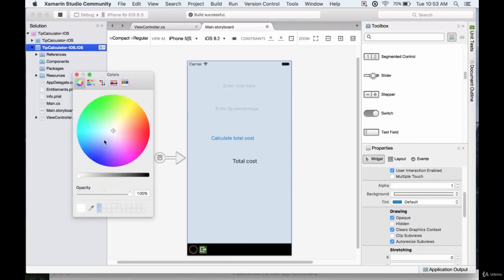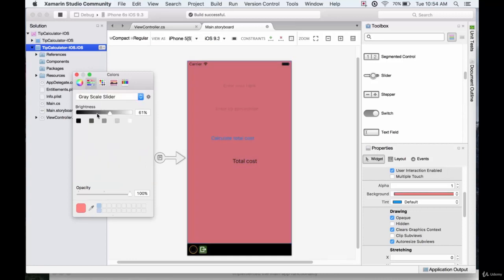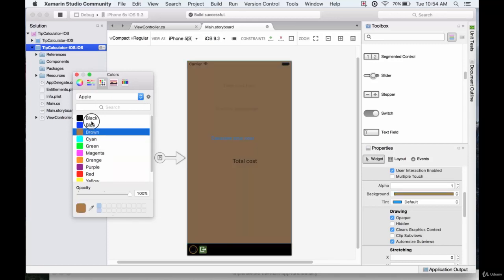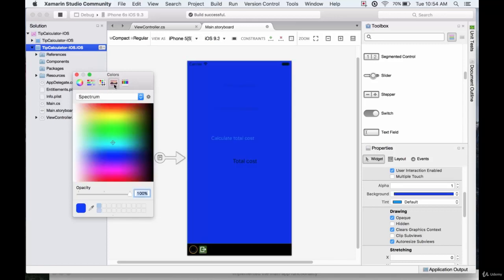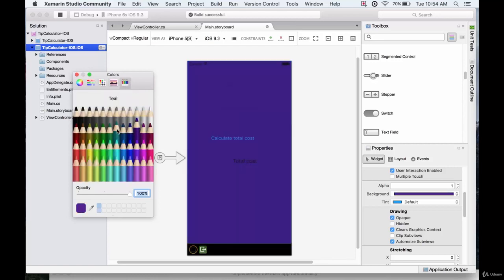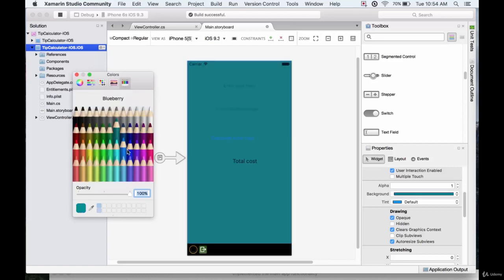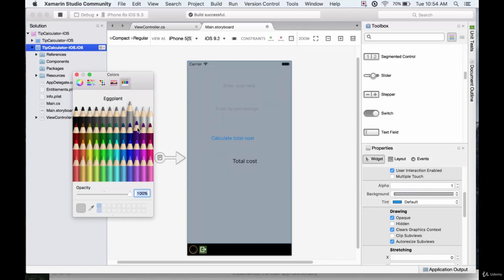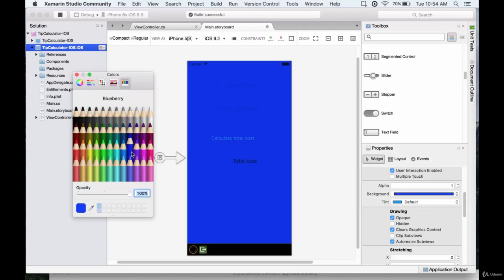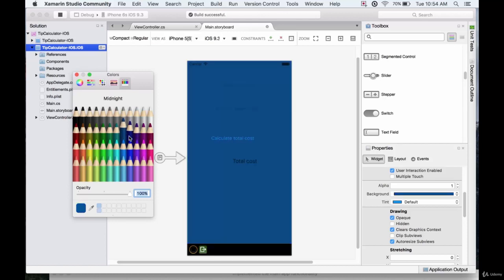We can either choose from colors like this, or we can use the slider, the grayscale slider. We can just pick some kind of a bright color from here, or like this, or just pick something like this. There's a lot of different ways to do this, a lot of different options. Which color should we choose? Should we stick with a nice dark blue? Let's stick with this color here.